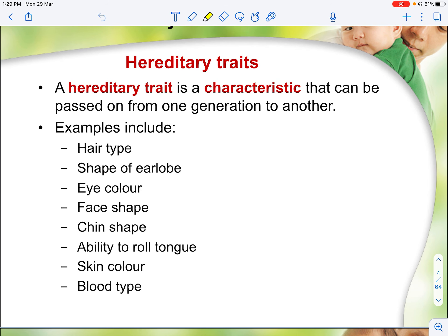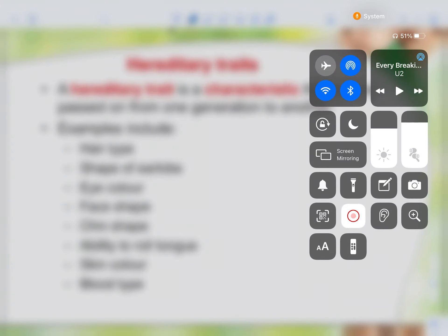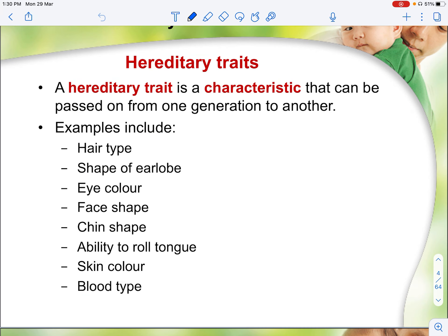A hereditary trait is a characteristic that can be passed on from one generation to another. For example, if your parents have a particular trait like having fair skin, how will that trait be passed on to you as the offspring? Some traits we are aware of include hair type, the shape of your earlobe, eye color such as blue or brown iris, face shape, chin shape, ability to roll your tongue, and your blood type.